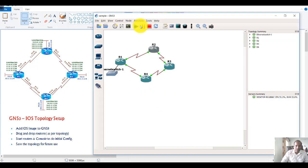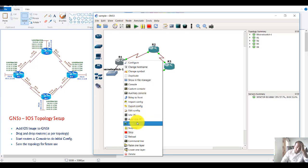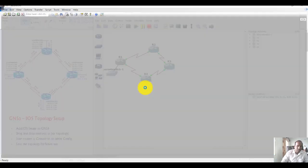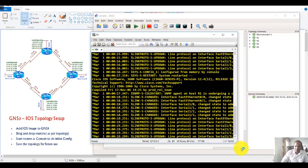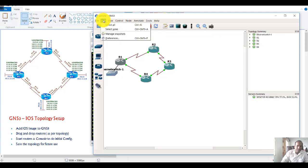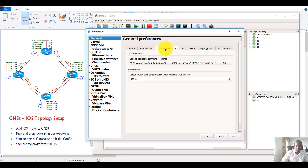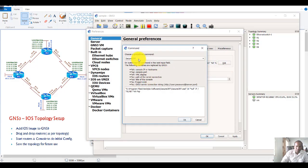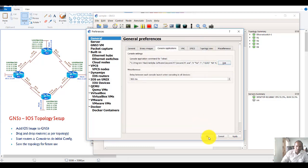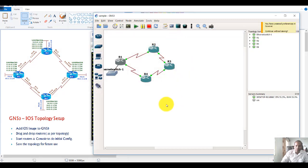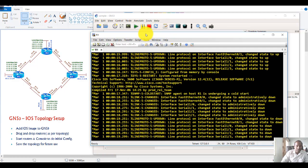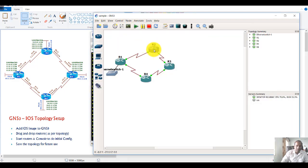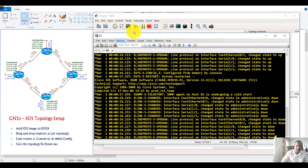Once the setup is done, we need to get into the command line. Use the Console option to access the CLI. I'm using SecureCRT because I've set up that integration, but the default option is PuTTY. If you want to manage multiple views, you can use PuTTY or SuperPuTTY, which lets you open console screens in multiple tabs. I prefer that, so I use it. Click Console to open the console of all devices.